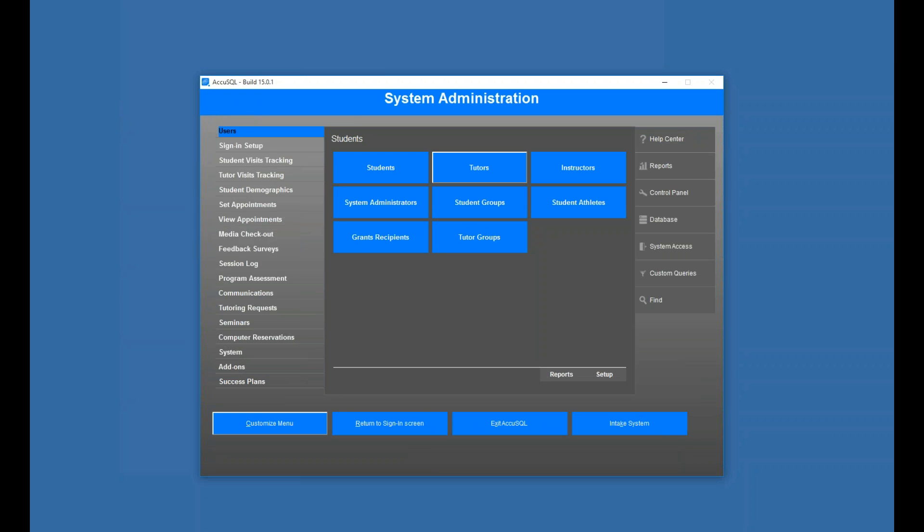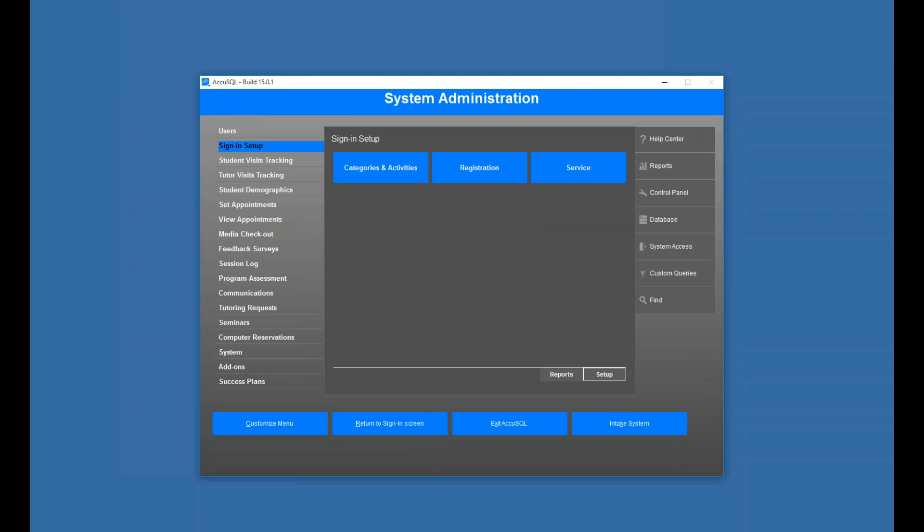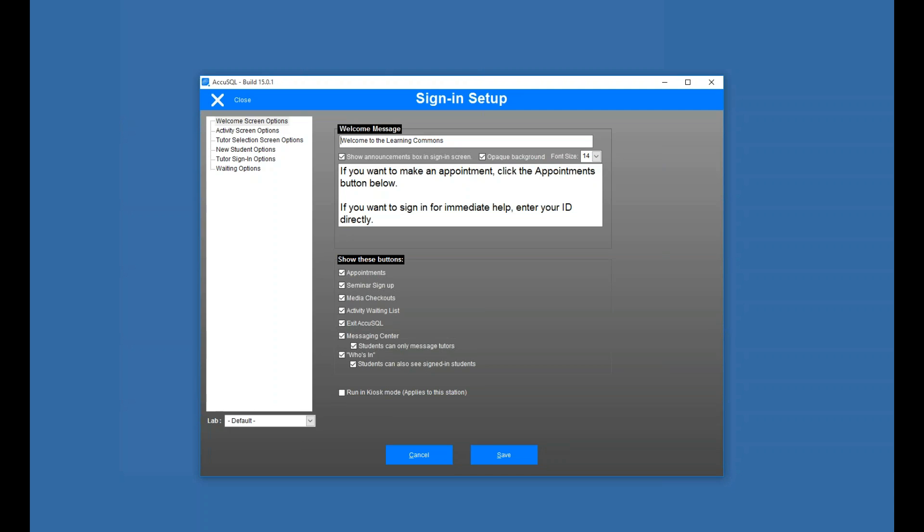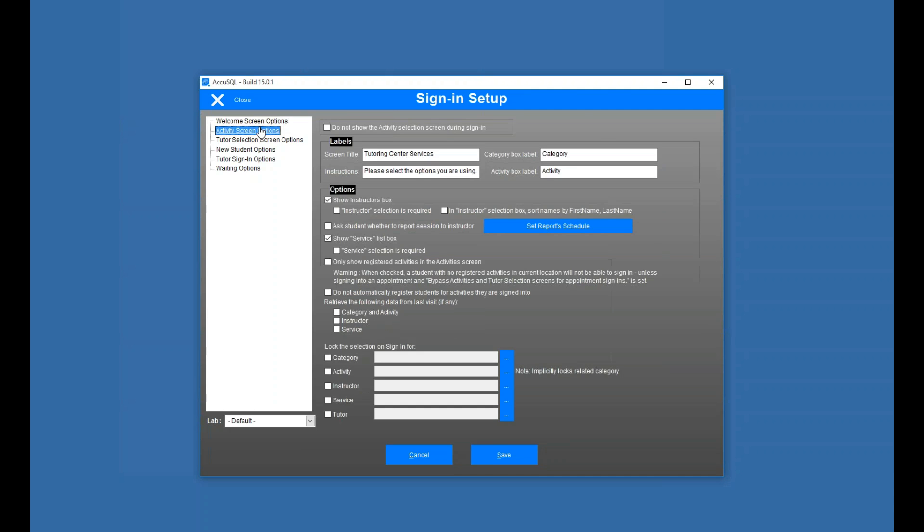Now let's look at how our sign-ins are happening. So I'll go to sign-in setup, setup, and then activity screen options, and see it says show instructors box. Now I mentioned before, if you only have the one instructor and it's a default instructor, you do not necessarily have to do that.